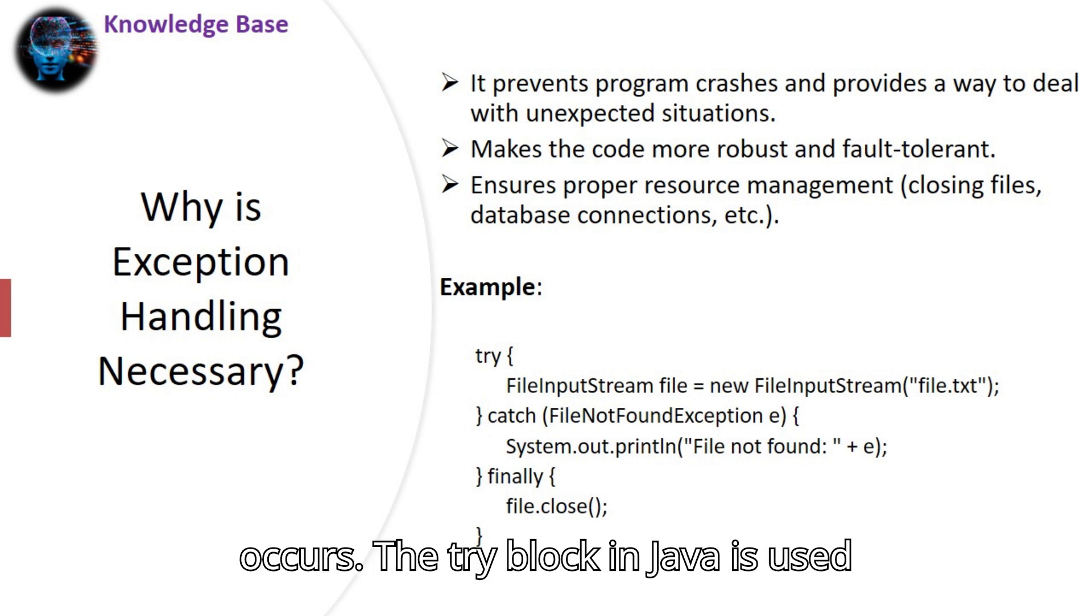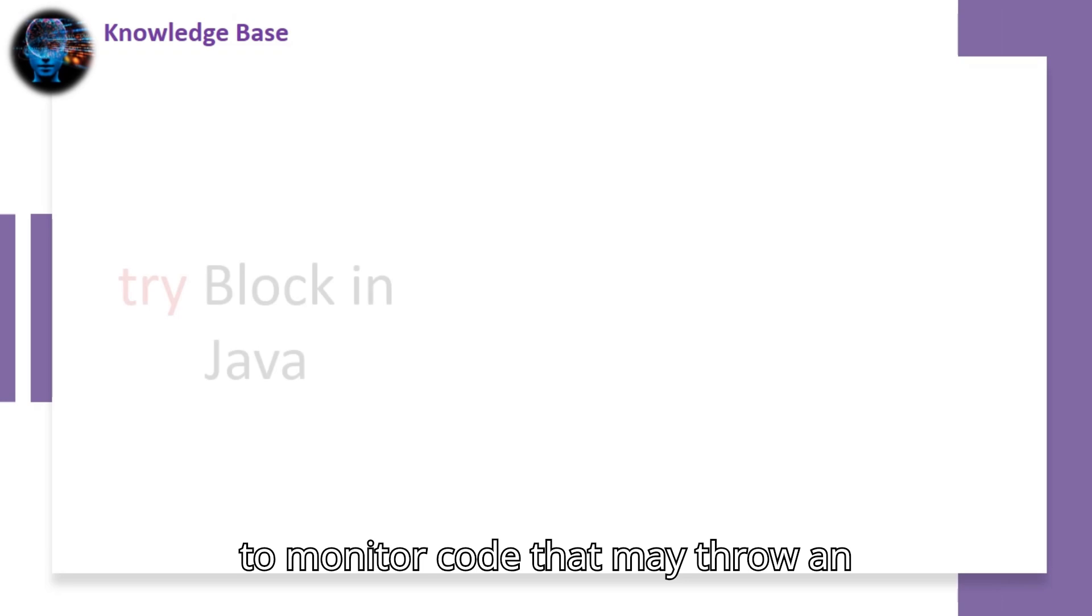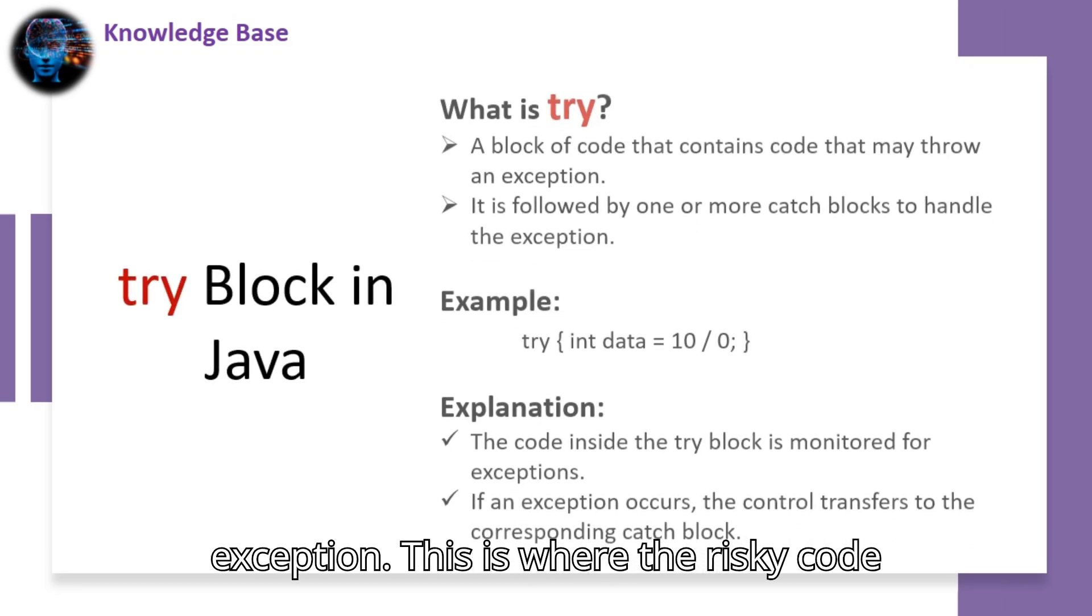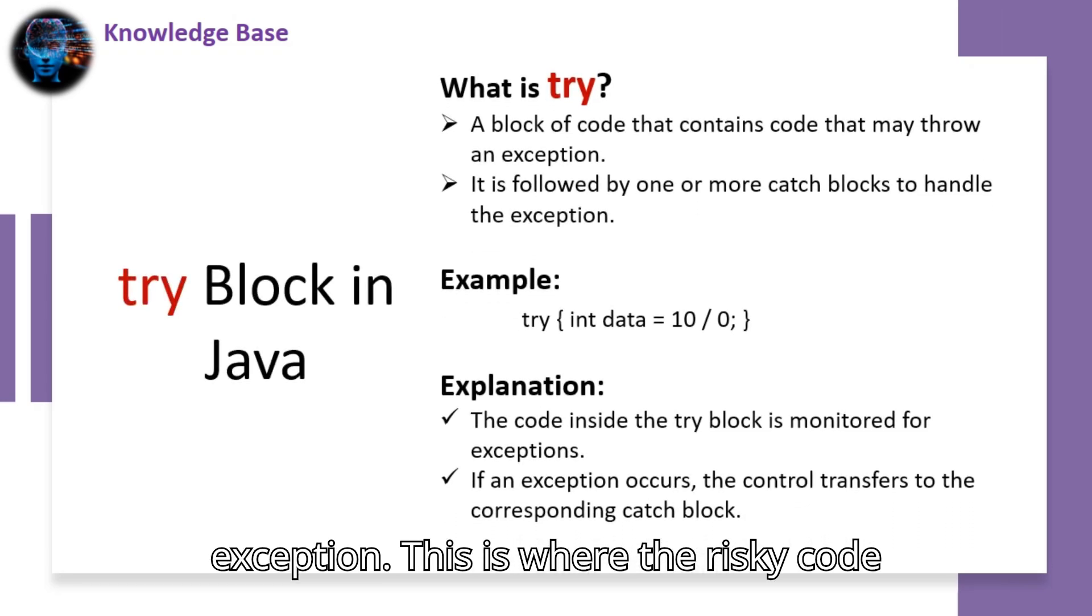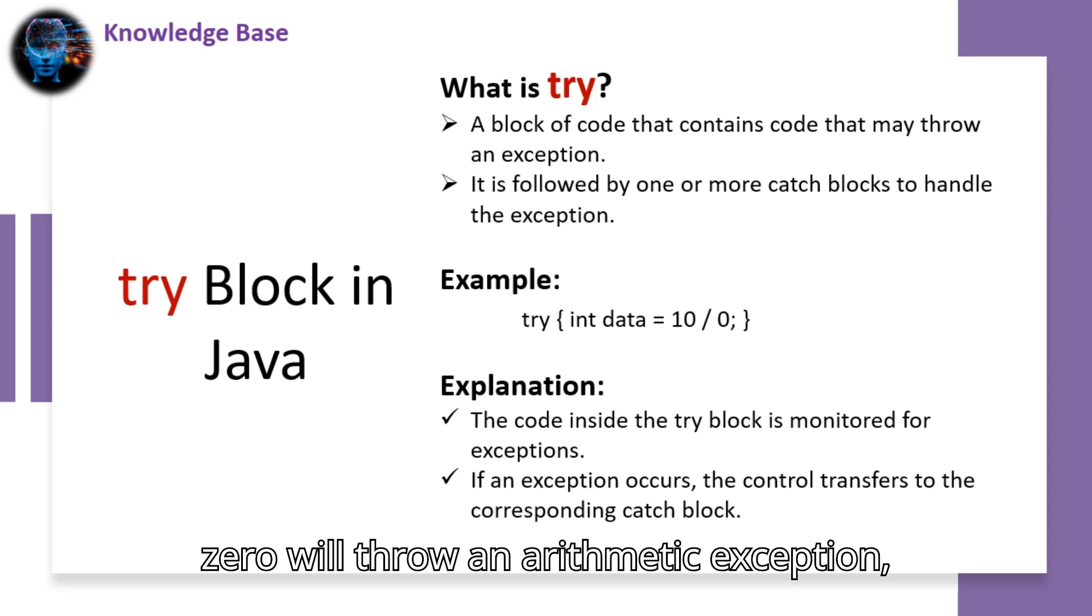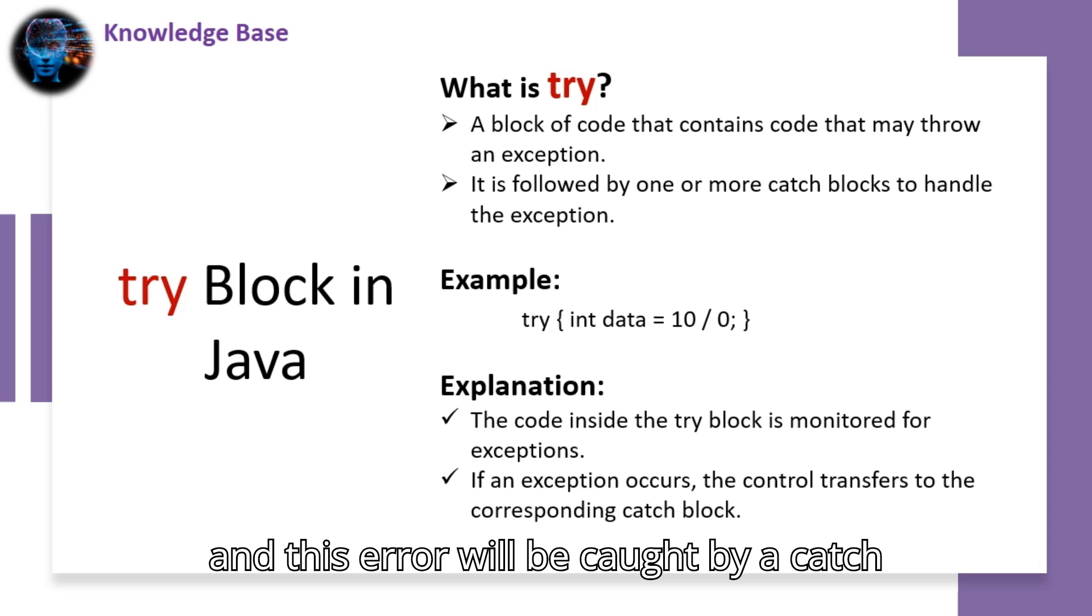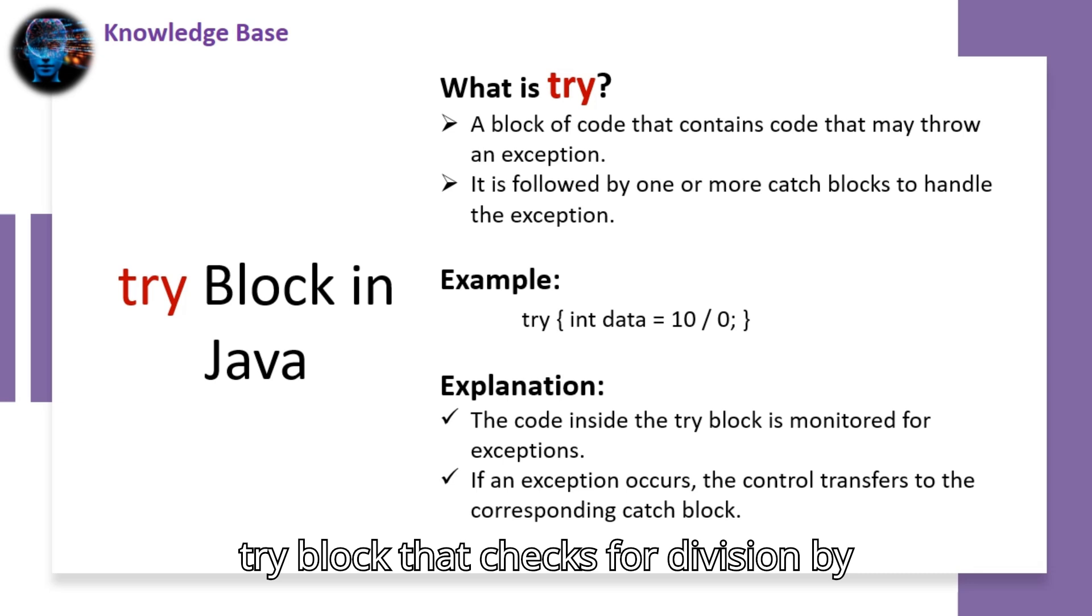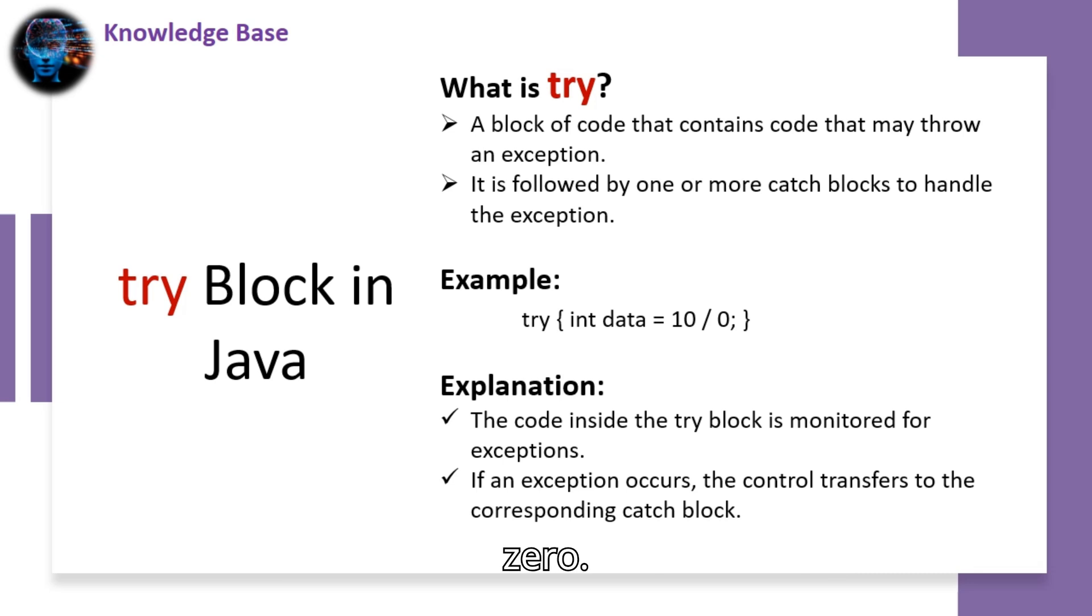The try block in Java is used to monitor code that may throw an exception. This is where the risky code lives. For example, dividing a number by zero will throw an arithmetic exception, and this error will be caught by a catch block. Here's a basic example of a try block that checks for division by zero.